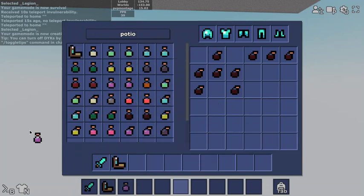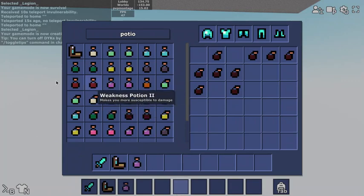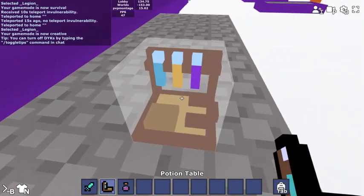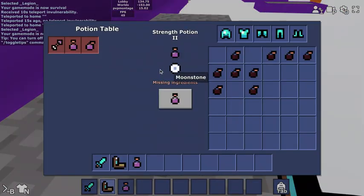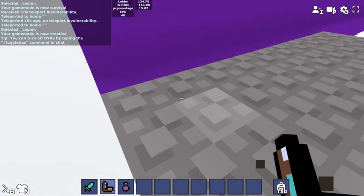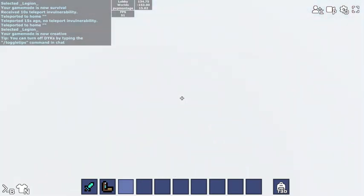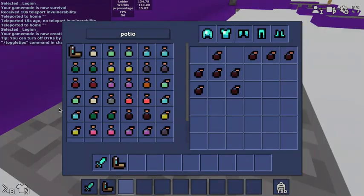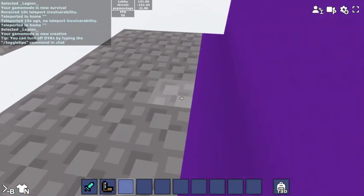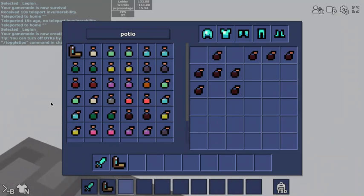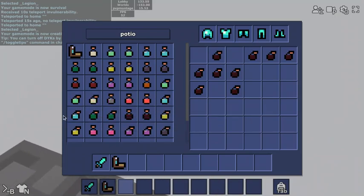Let me get one. You need moonstone now to make tier two potions, which is okay, I mean it's fair, potions have been OP for years.